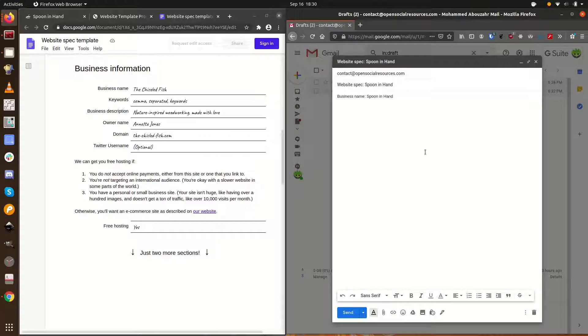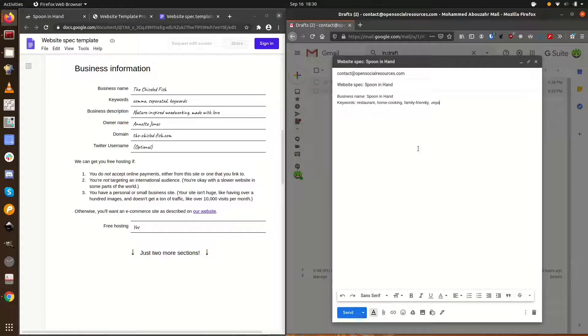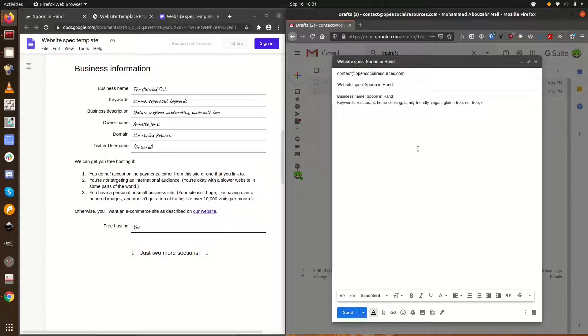Once we start creating tab content, keep an eye on how I use keywords inside the content. A domain name is how we talk about websites, like spooninhand.com. It's really easy to get a domain with Google Domains or another service. Once we create your website, we can help you hook it up to your domain.